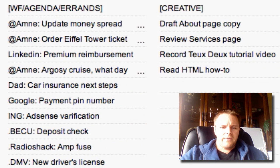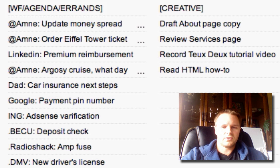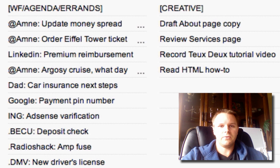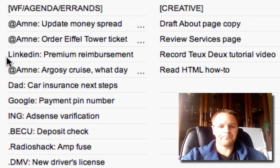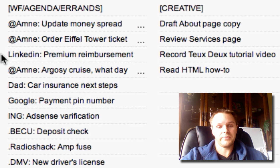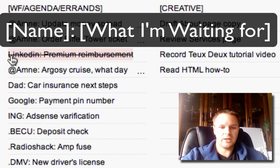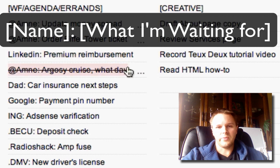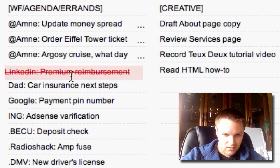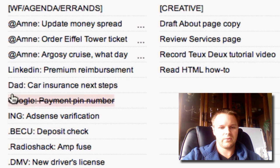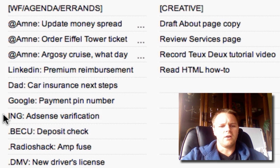This column also has waiting-for items — things I'm waiting on from somebody else or some other source where I need another piece of information to move it forward. For example, I'm waiting for LinkedIn to get back to me about a problem with my account. I denote that by either a company name or a person's name, then a colon, and then what I'm waiting for. I try to sort them — so I'm waiting for my dad, for Google, for ING Direct — tracking everything I'm waiting on appropriately.